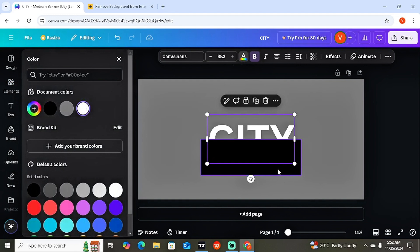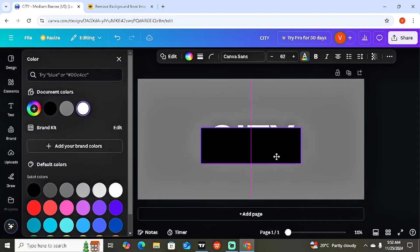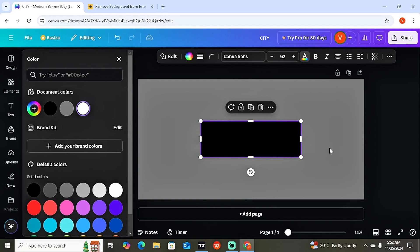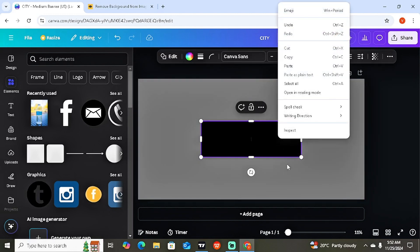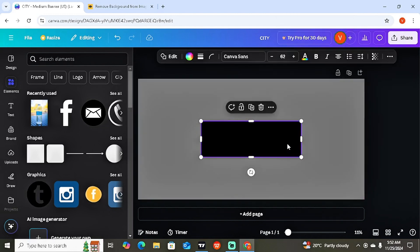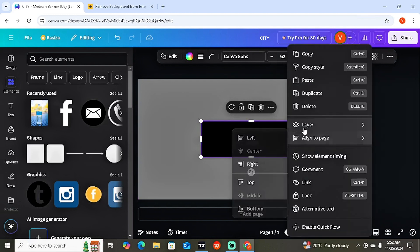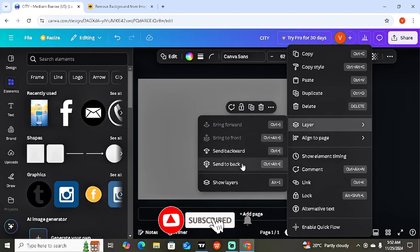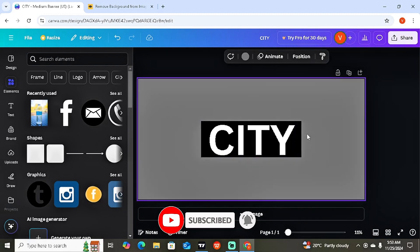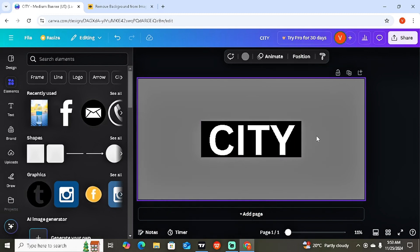Drag the shape to ensure it covers the entire text completely. Now to make the text show through, click on the shape and right-click. On mobile, hold it down. Then go to Layer and select 'Send to Back.' As you can see, the shape is now behind the text, and the text pops out on top.